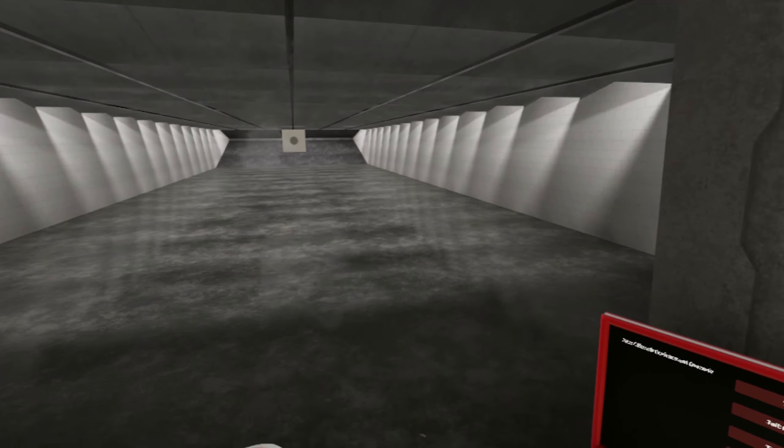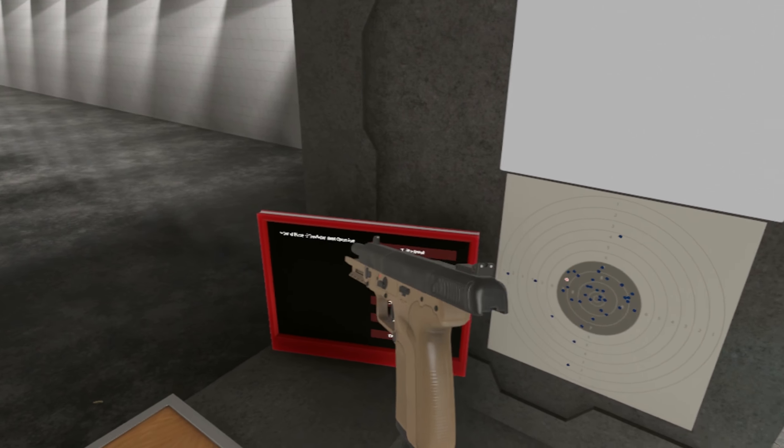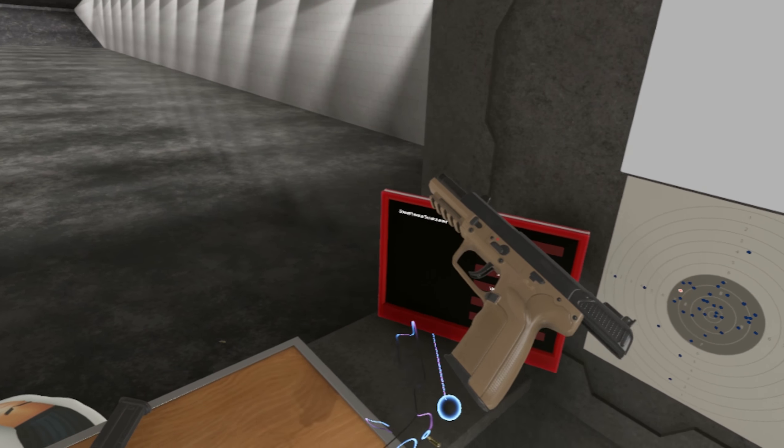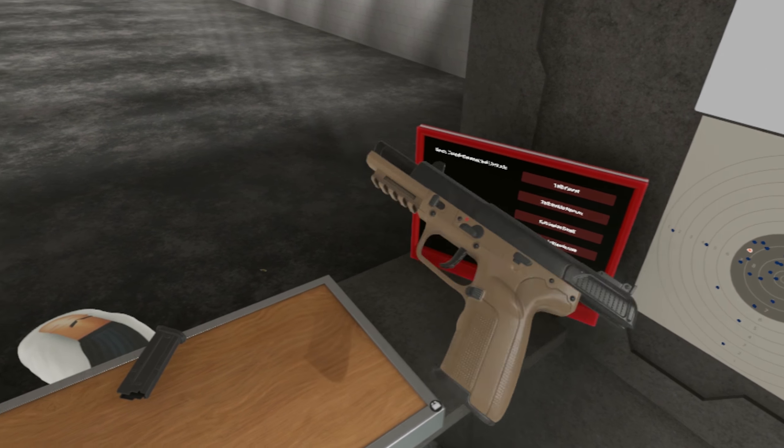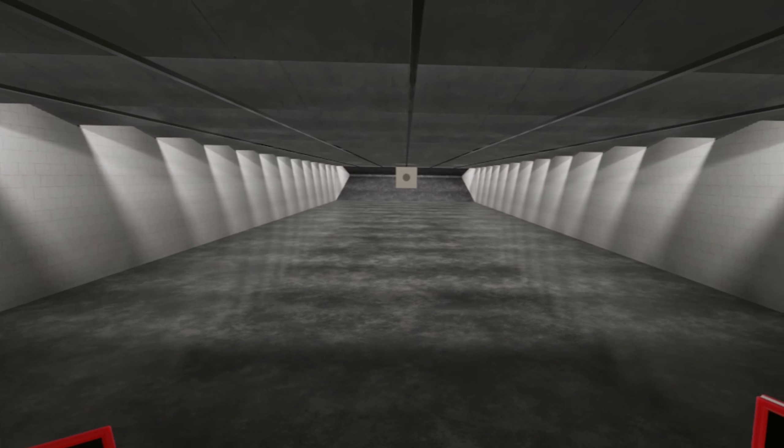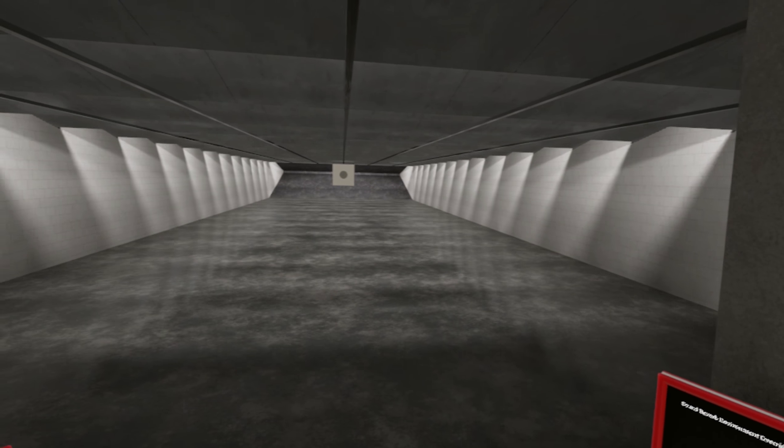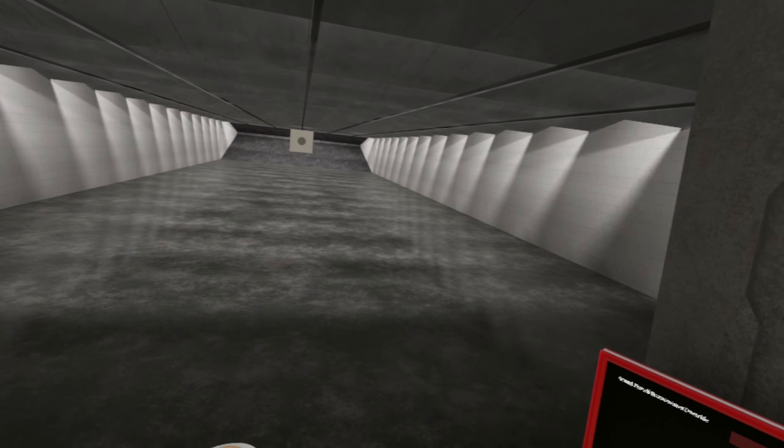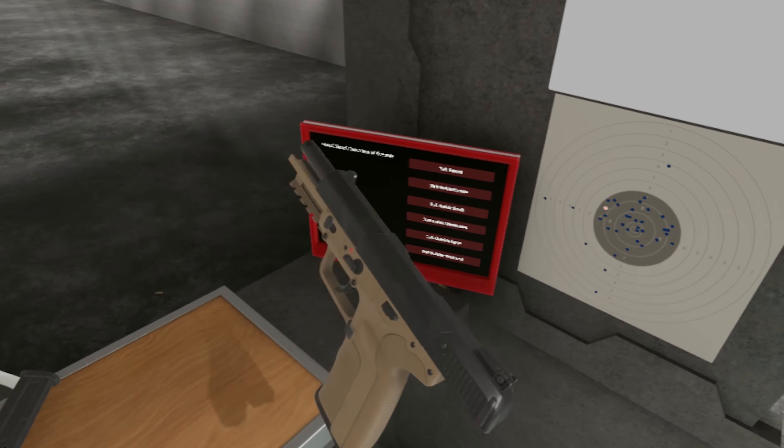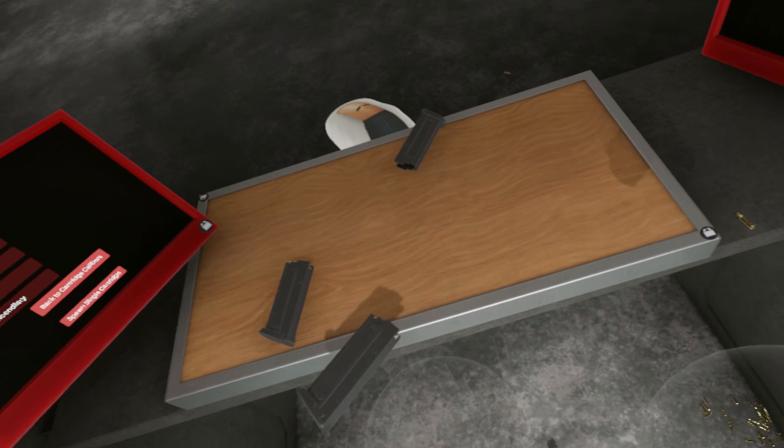And I have to say 20 round magazine on this is wonderful and it doesn't stick out beneath the grip. I think those magazines look ugly. They're practical but they look ugly.